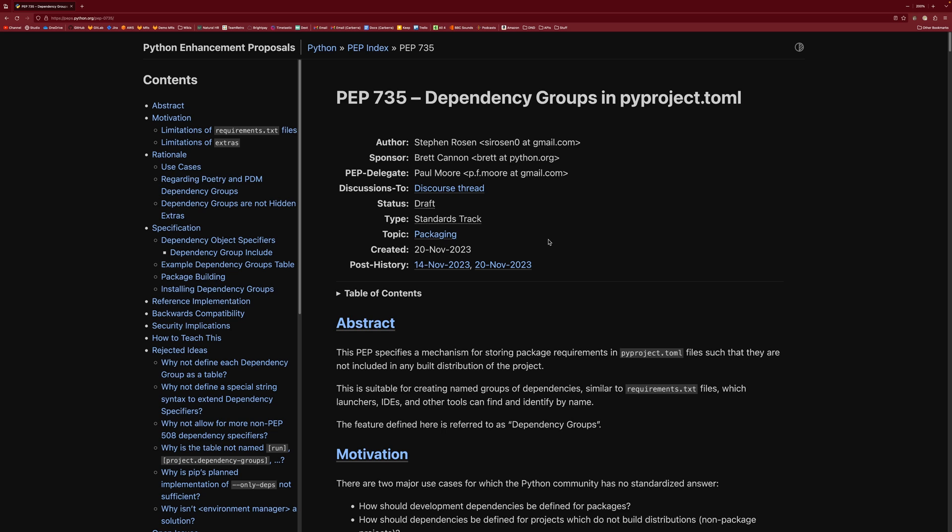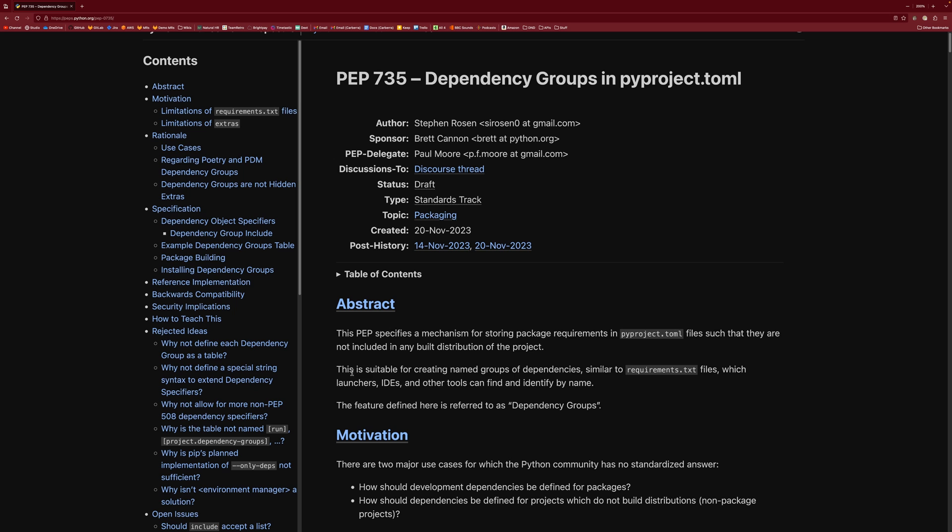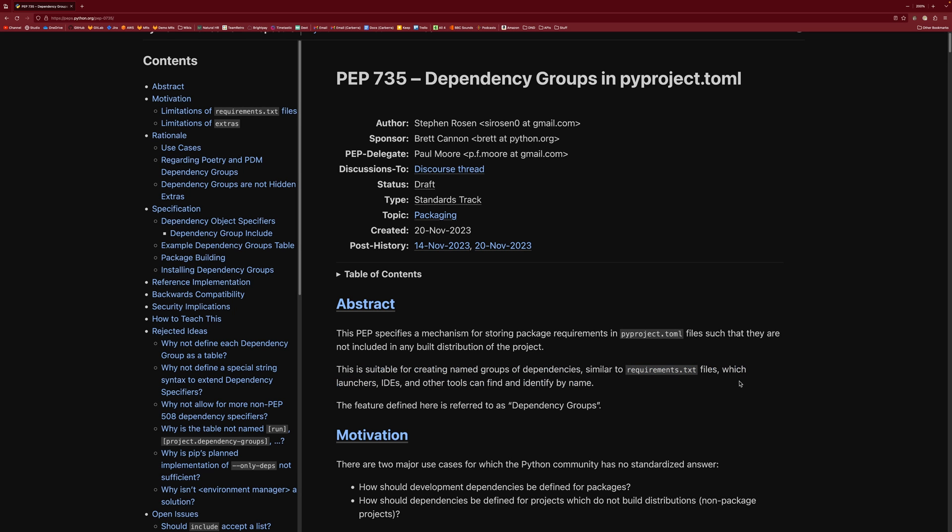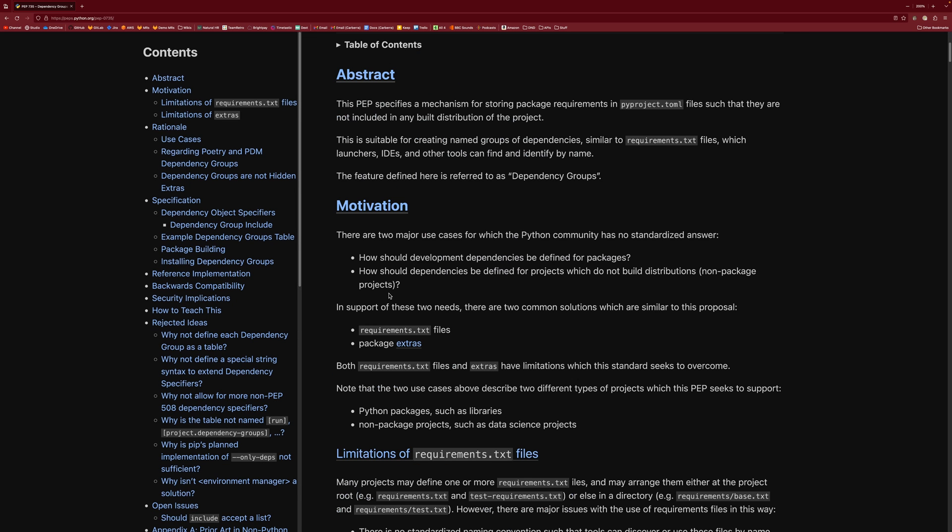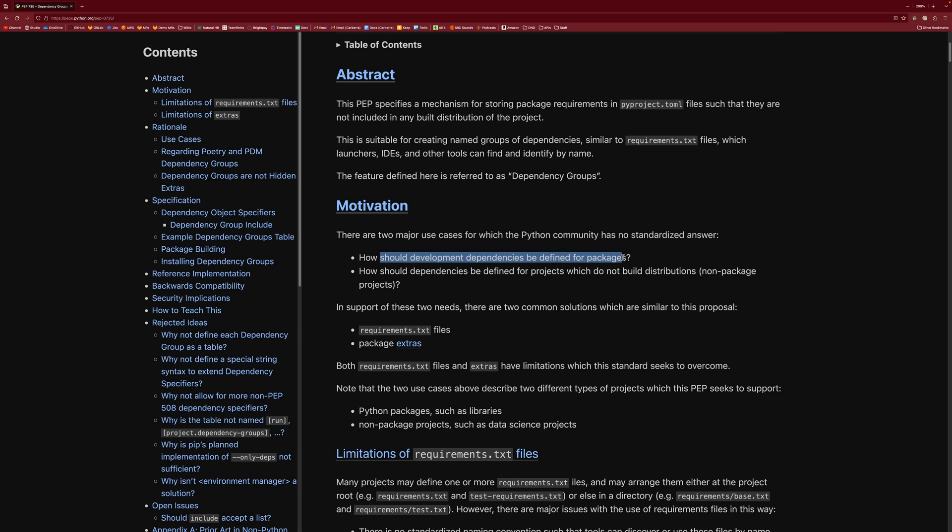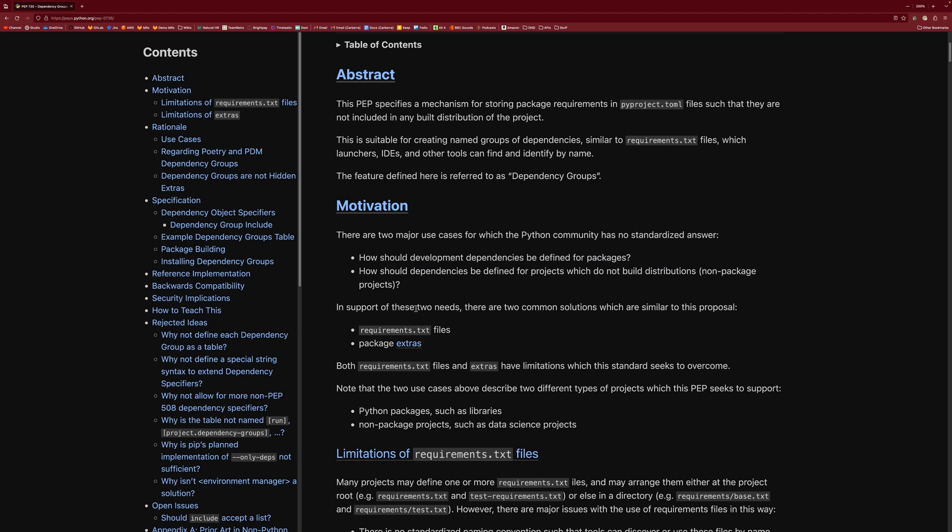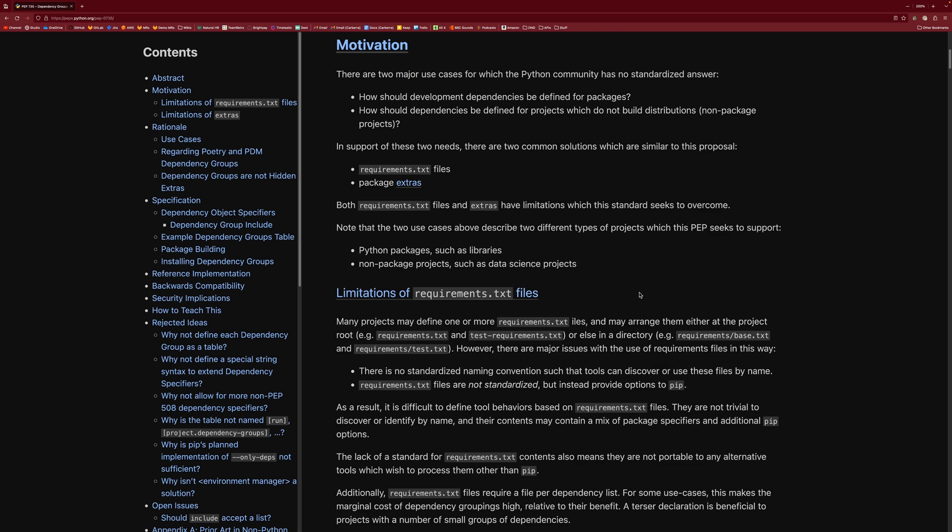I don't know where pip stops there. I imagine they use in-support versions of Python. You can see that this is sort of like a replacement for these requirements.txt files, or actually the motivations will probably have this. So there are two major use cases for which the Python community has no standardized answer. How should we develop dependencies? How should the dependencies be defined for projects which don't build distributions? We have requirements.txt, we have package extras. There are limitations in each and essentially this PEP aims to provide a standard to get rid of them.